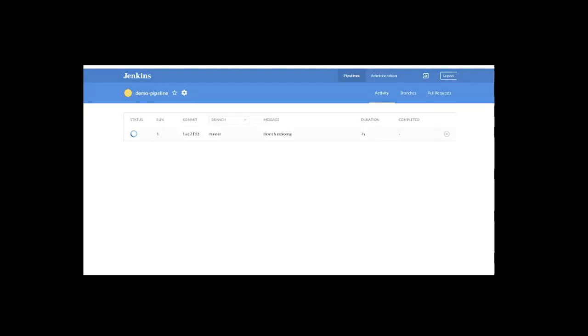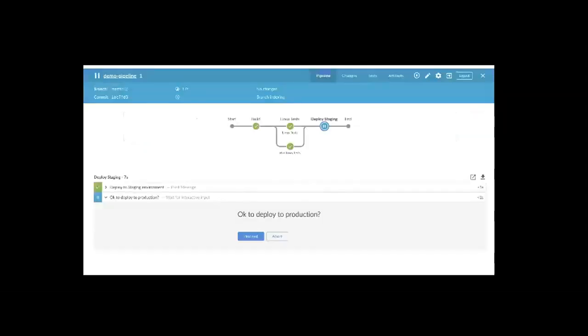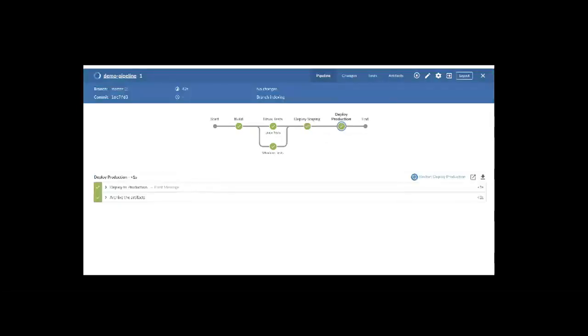You see the status that it's trying to run this demo pipeline. You can click on this row to see what's happening. Now, it went all the way to the deploy staging stage. Then it's asking me if I want to proceed to production. I'll click Proceed. It got my approval. So it went ahead and deployed to production.